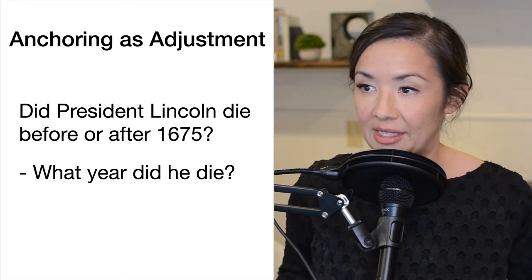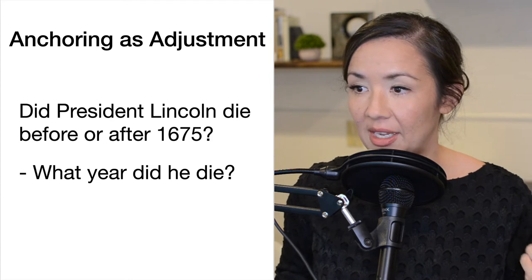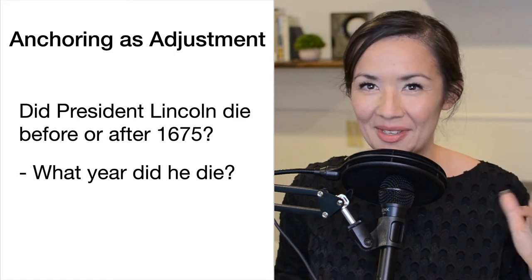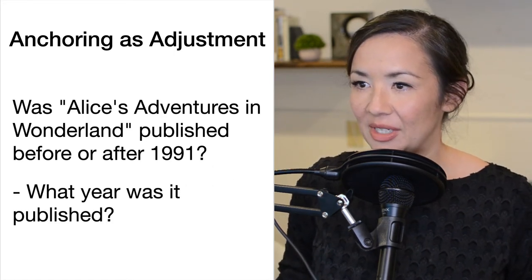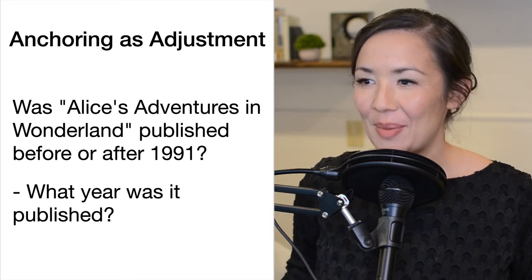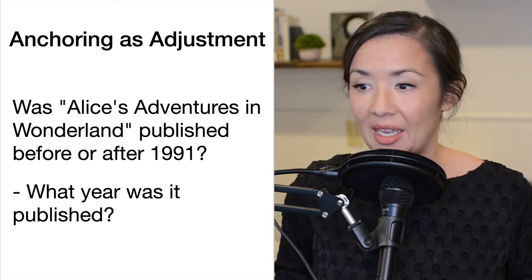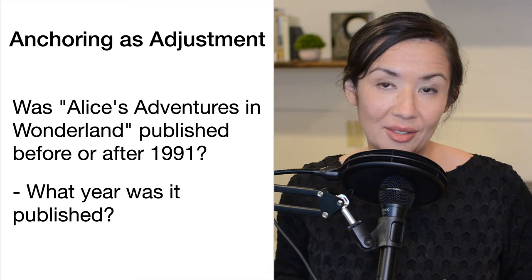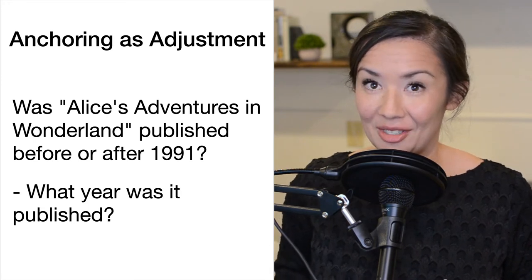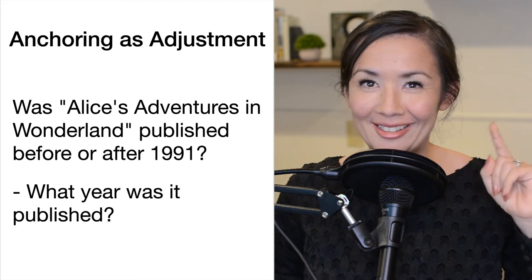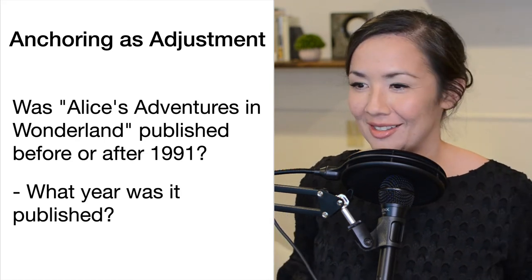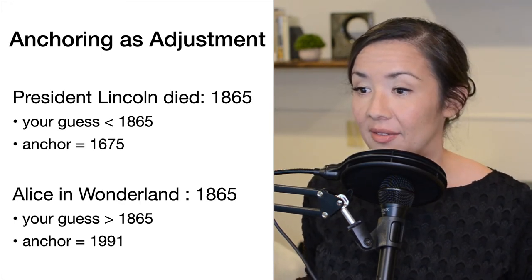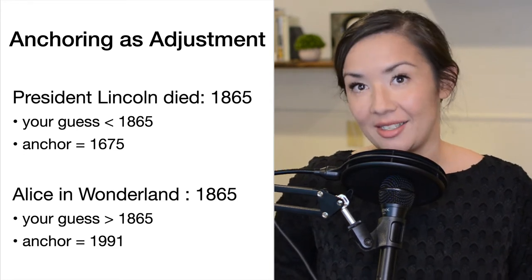Once you have your answer for Lincoln, here's another: Was Alice's Adventures in Wonderland published before or after 1991? What year was it published? The answers are: President Lincoln died in 1865, and Alice in Wonderland was also published in 1865.